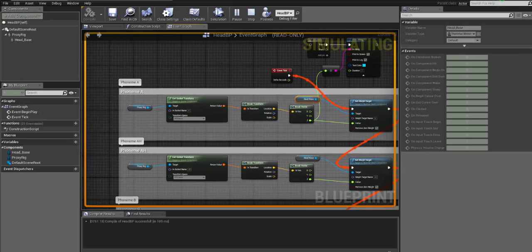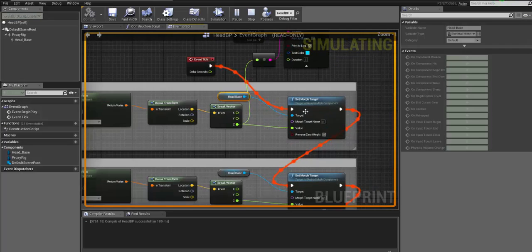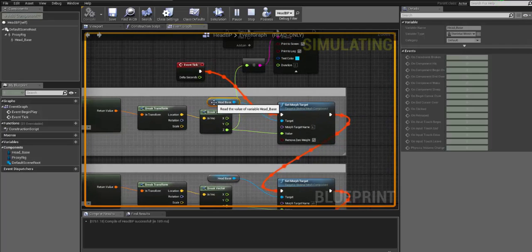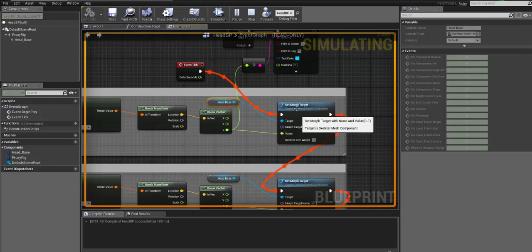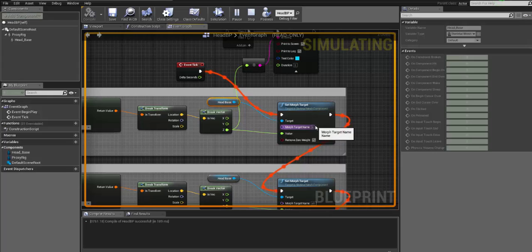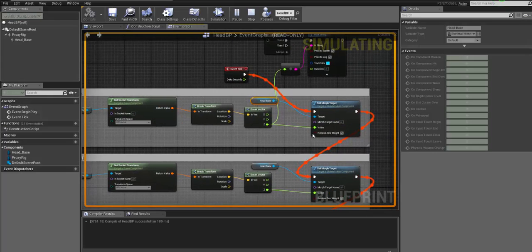So in my case, this setup won't change because this setup from the proxy rig will basically drive the morph target based on the Z value. So you can put here the name of your skeletal mesh and based on the skeletal mesh, you will set the morph target by putting here your name. In my case, the joint name and the phoneme name correspond.